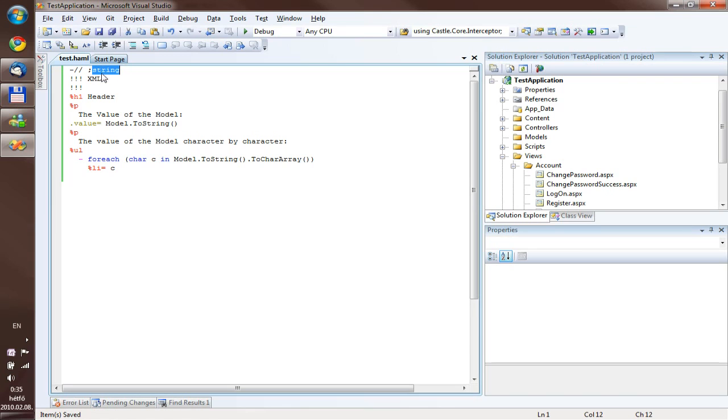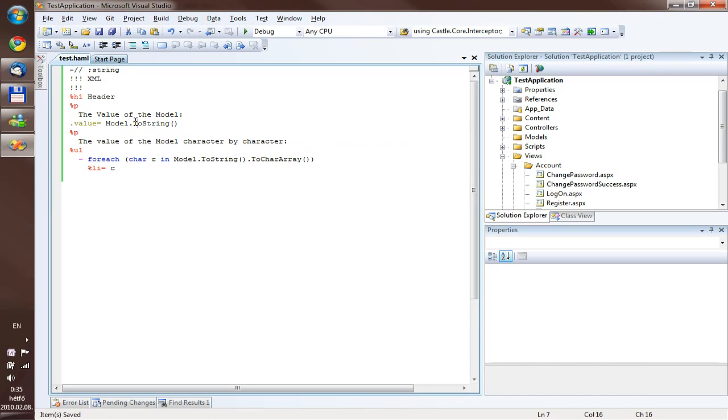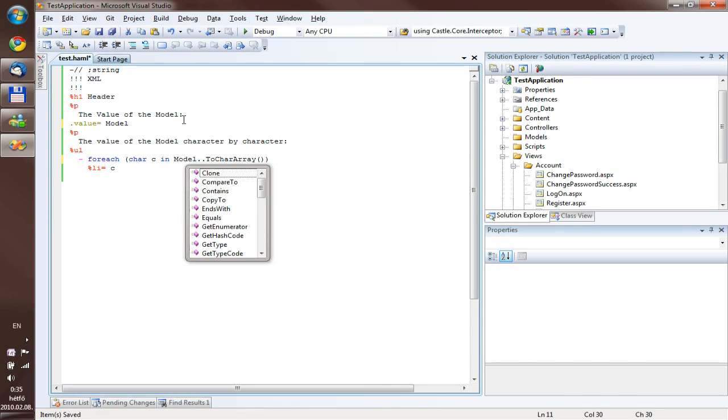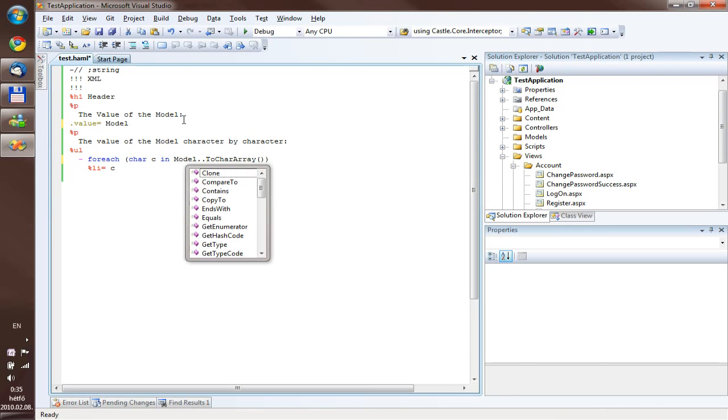then enter string after the semicolon, and as you can see the model is now not an object, but a string, and IntelliSense knows what methods the string actually has. So for example, you don't need to use ToString, because you have all the methods here available.